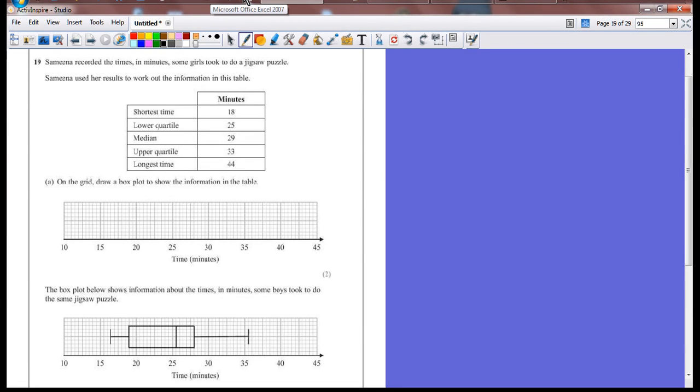Question 19. Samina recorded the times in minutes some girls took to do a jigsaw puzzle. Samina used her results to work out the information in this table.